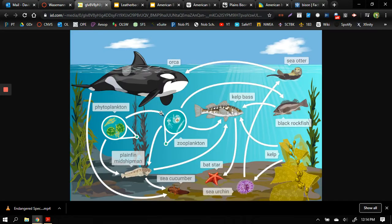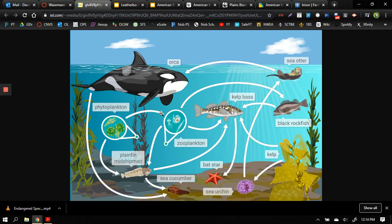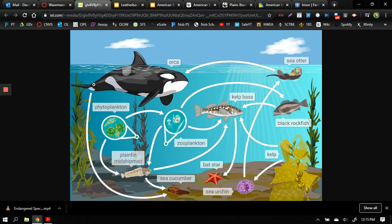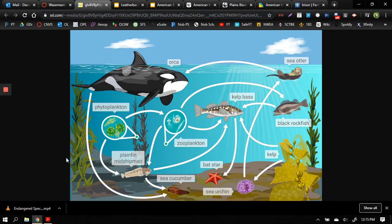Now going back to this graphic right here, looking at the orca whale, the orca is what we call the top of the food chain or the top of the food web. That means it eats other animals but almost nothing eats it. But the exception would probably be people. Orcas are often hunted by people, sometimes for their food, sometimes for things like their blubber which can be used as oil and for other commercial properties.